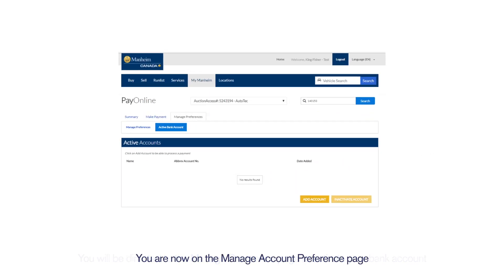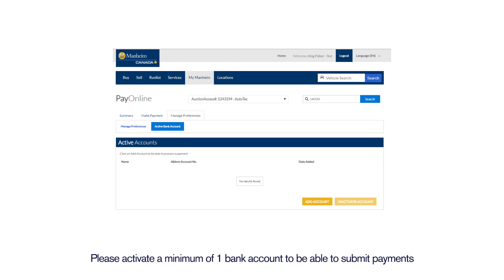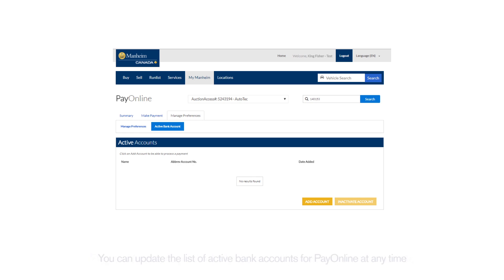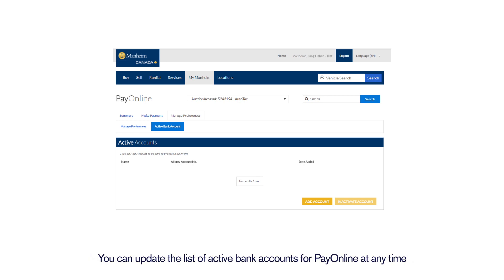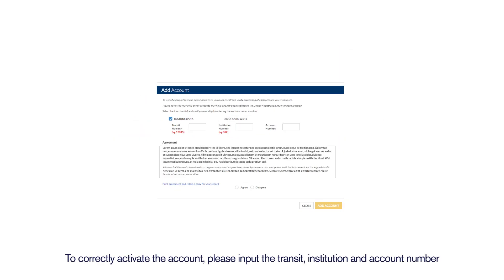You are now on the Manage Account Preference page. Please activate a minimum of one bank account to be able to submit your payments. You can update the list of active bank accounts for Pay Online at any time. To correctly activate the account, please input the transit, institute, and account number.